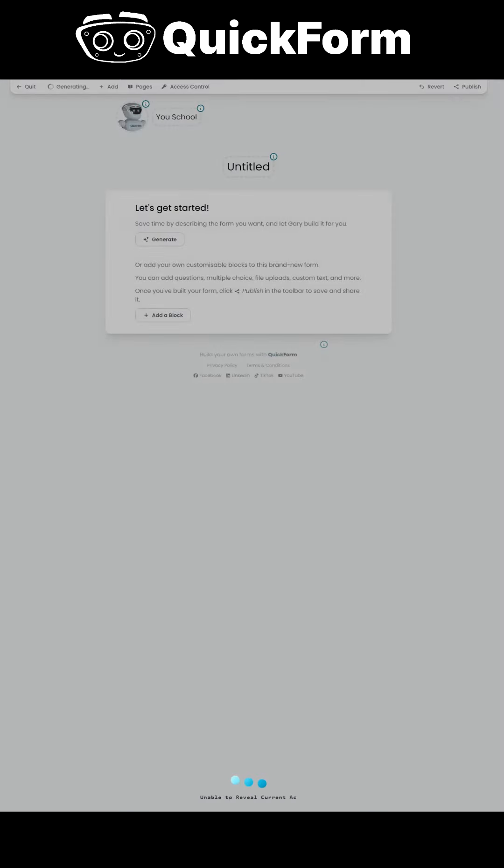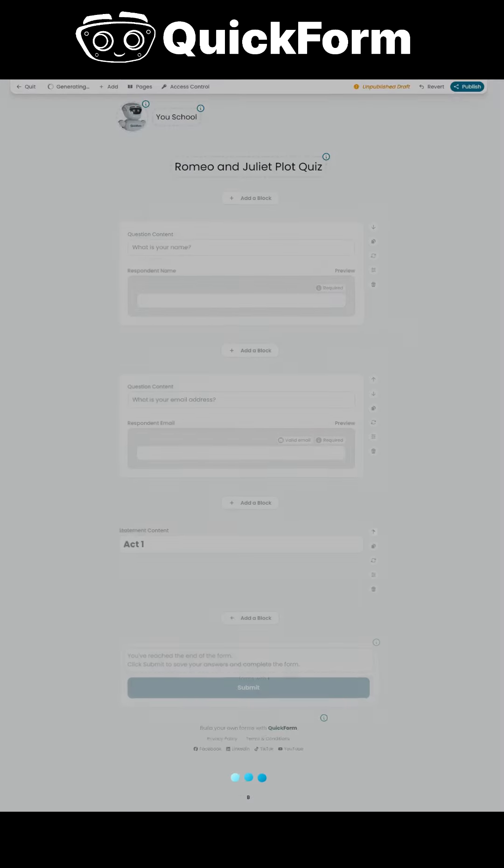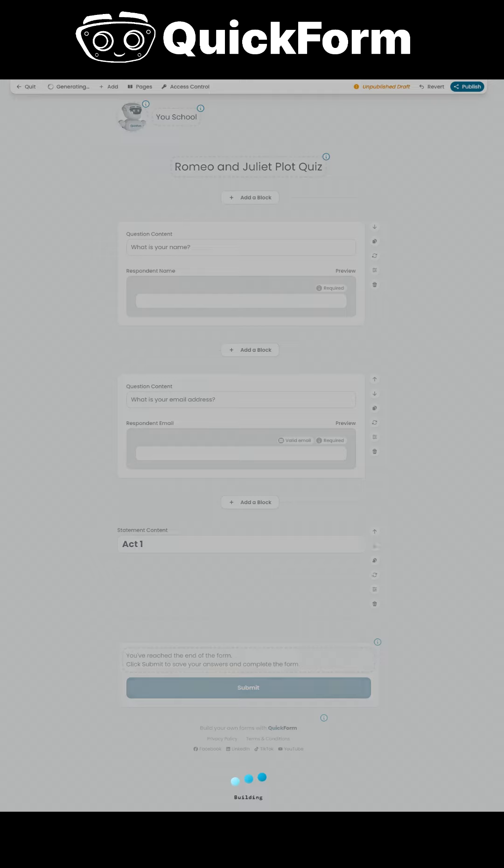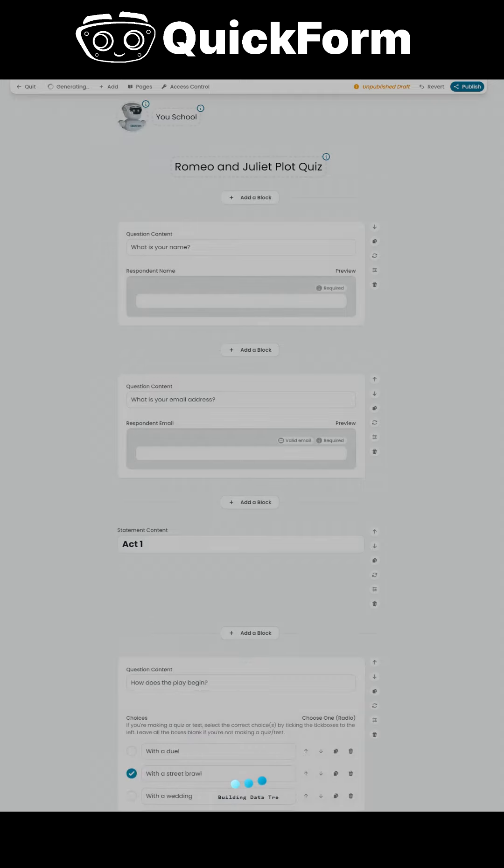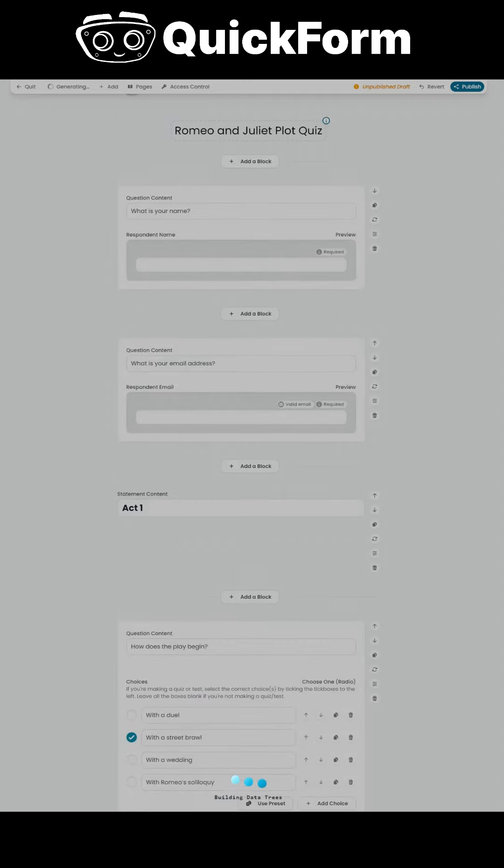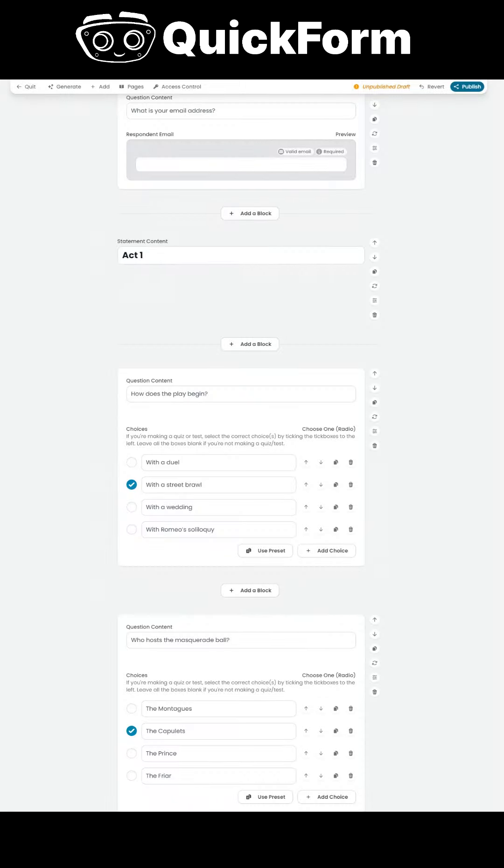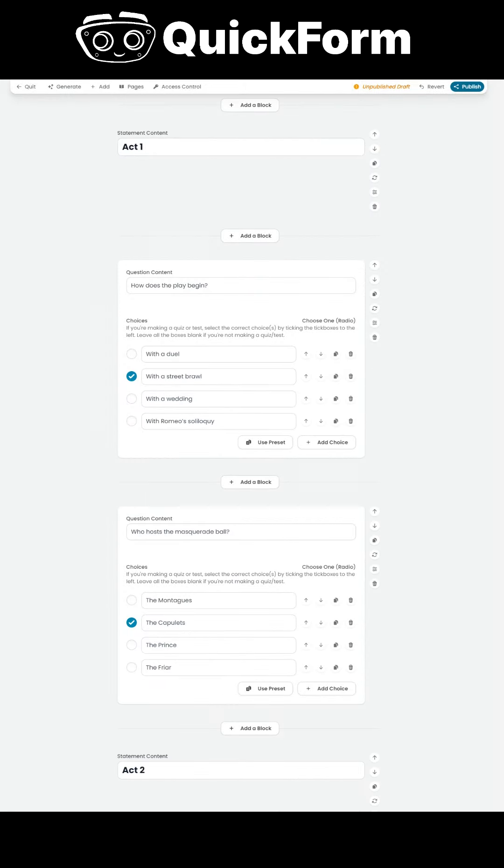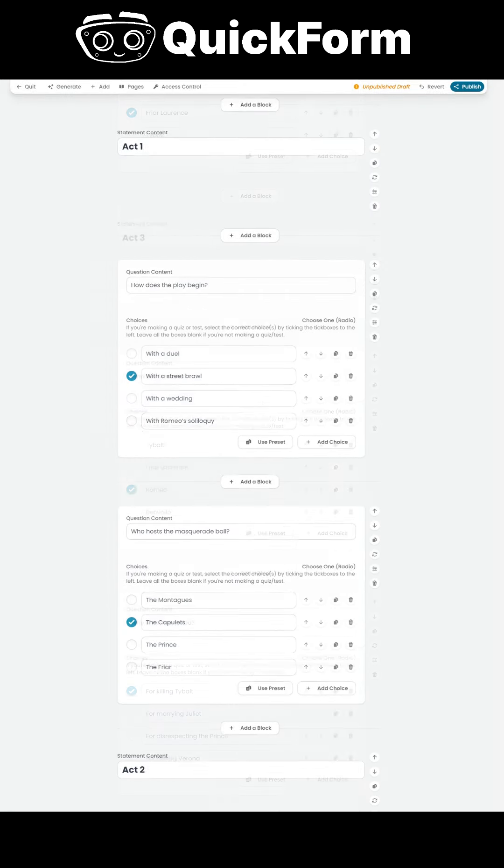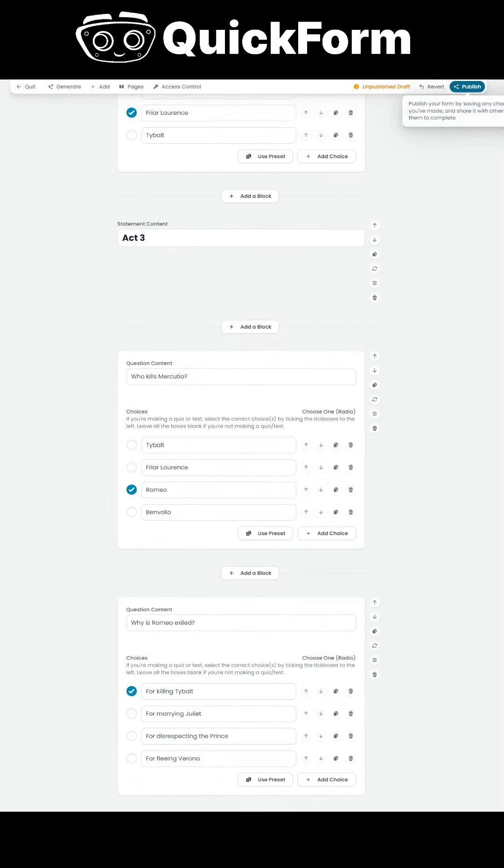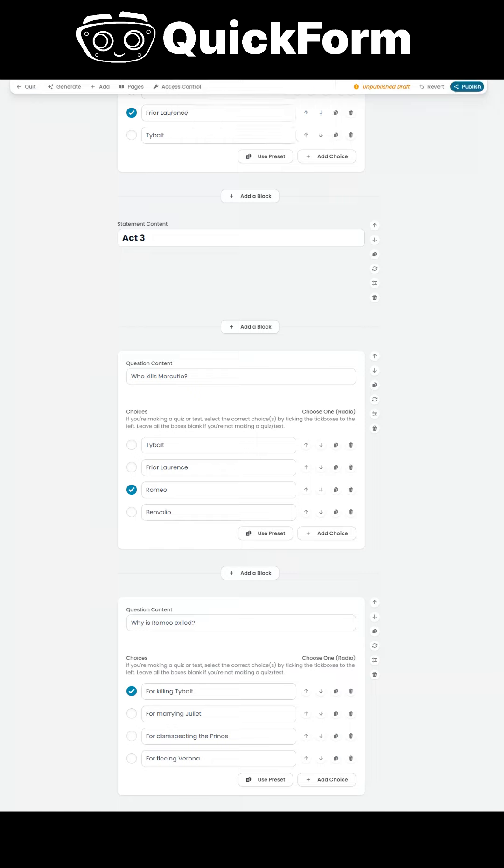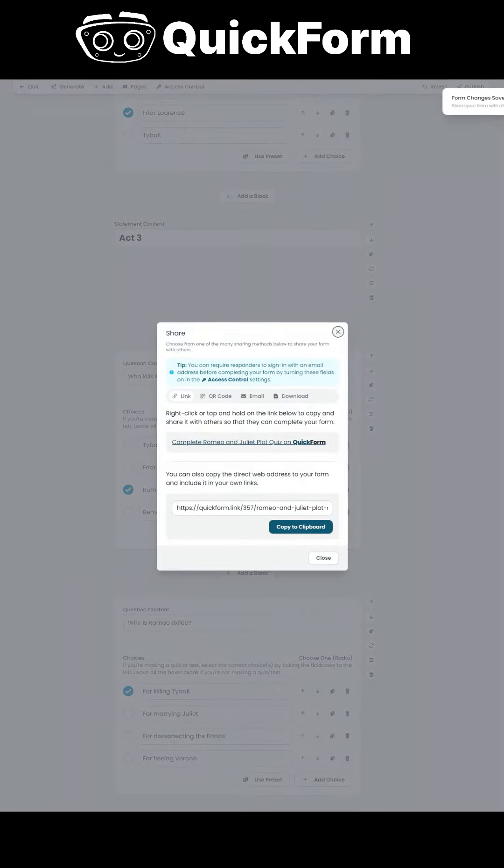Imagine transforming hours of tedious form creation into just minutes of effortless input. With the AI by your side, you can simply provide a topic or a few guiding points, and it will quickly generate relevant questions and content for quizzes, surveys, and feedback forms.